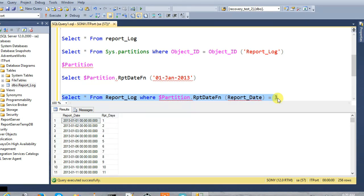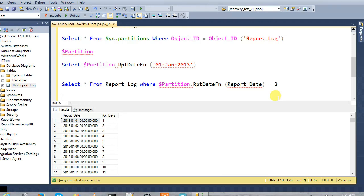This is the third partition and the report function. Here is the dollar partition — this is the dollar partition. Thank you.